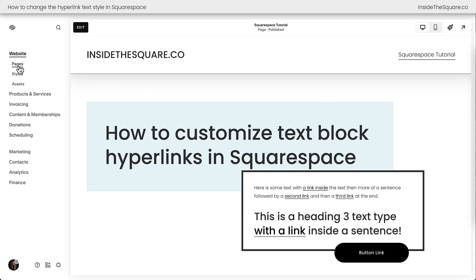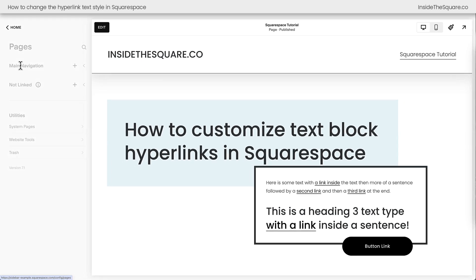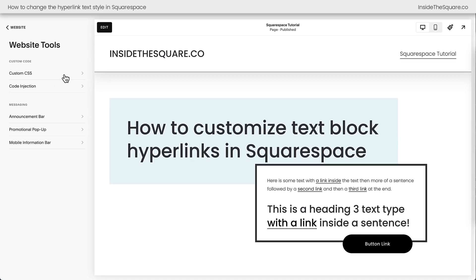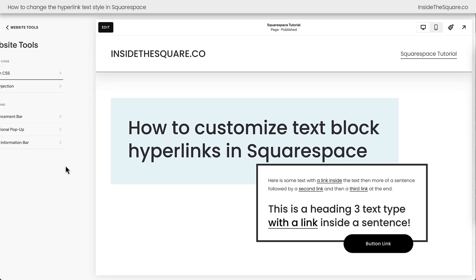On the left-hand side of the screen here, I'm going to click on Pages, and then scroll down to Website Tools, where we can then select Custom CSS.